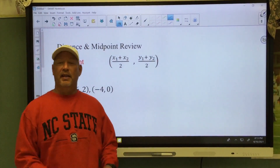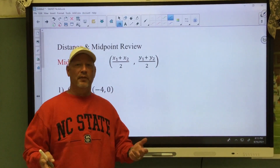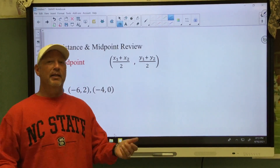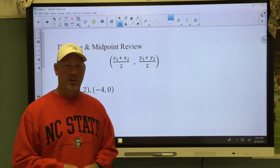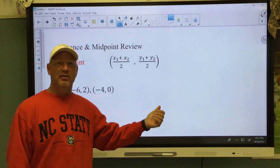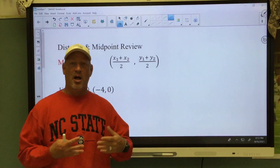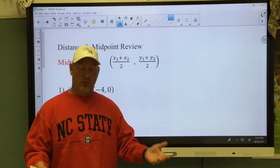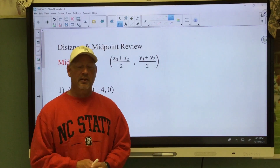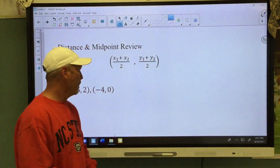Today is going to be an easy day — it's a review of things you've done in algebra, maybe even before, and in geometry. We're going to review finding the midpoint and we're going to talk about distance, because we're about to get into the conic sections of circles. We have to make sure we understand these few things before we get into that, just to refresh your memory.